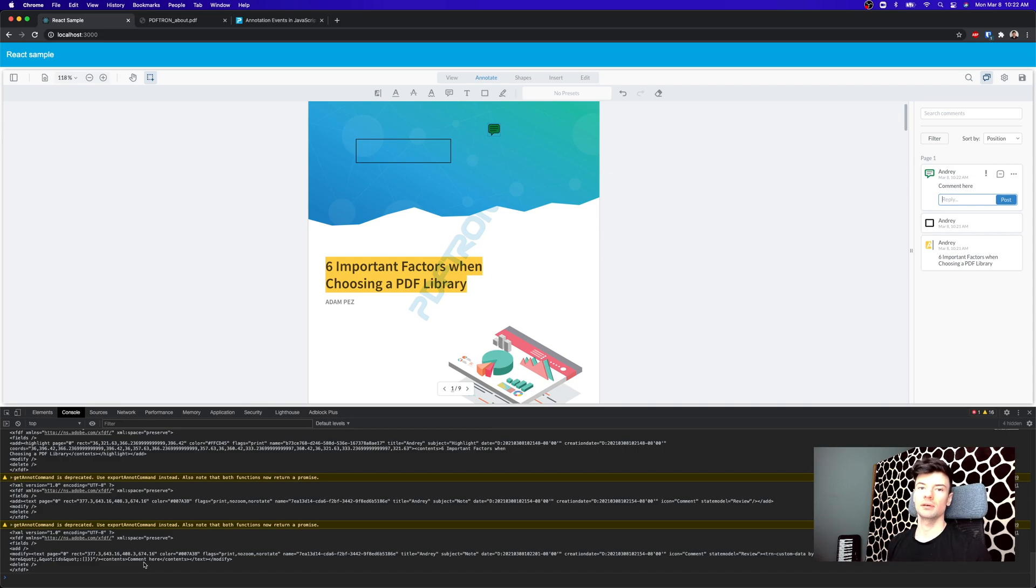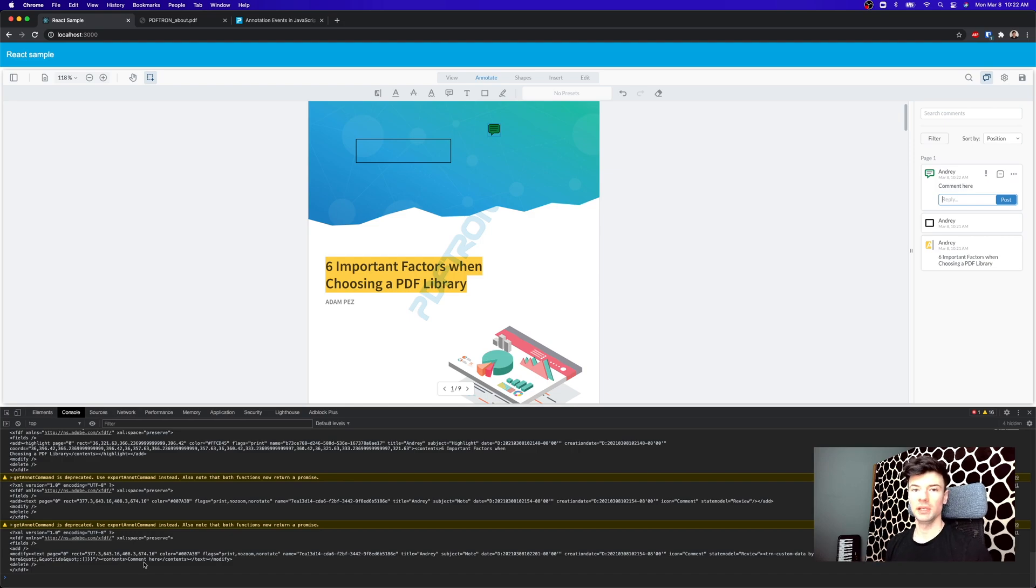So this is perfect for creating real-time collaboration and ensuring the payload size is pretty small. So now we can synchronize this across multiple users. I hope you enjoyed this video. Thanks so much for watching.